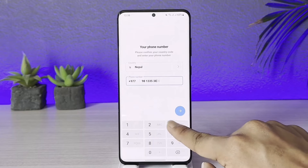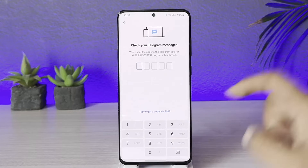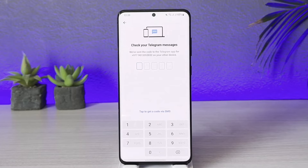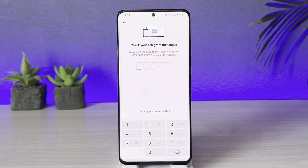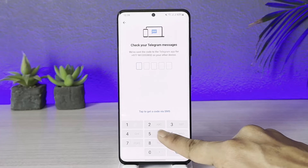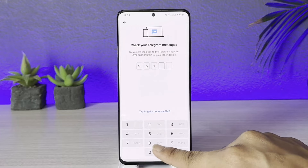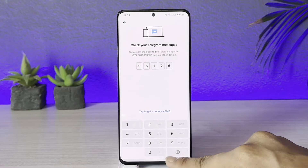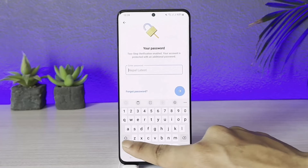Let me show you as an example. If I go ahead and enter my phone number here and hit the arrow, first of all it will send a two-factor code to my other Telegram device. I'll go ahead and log in to that account, and then try to log in using the phone number — what happens is that it will verify the phone number.